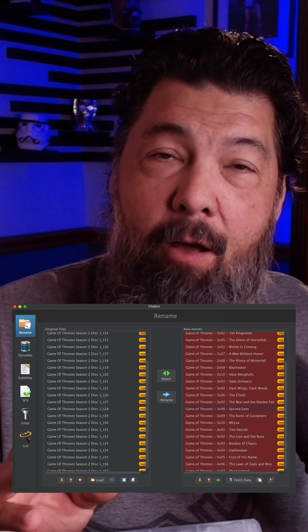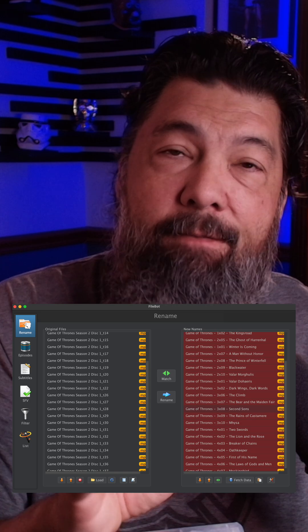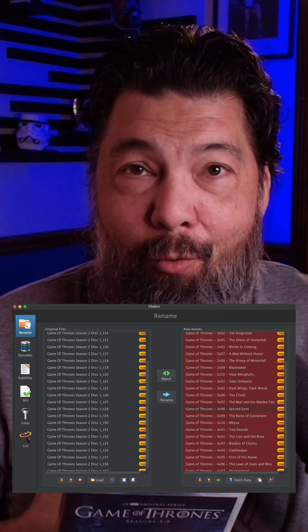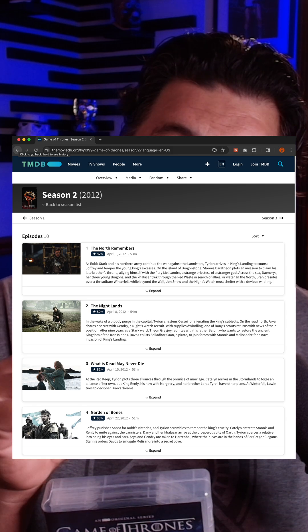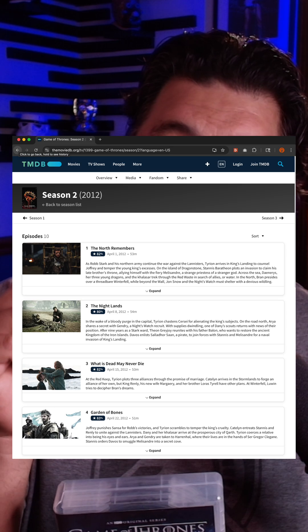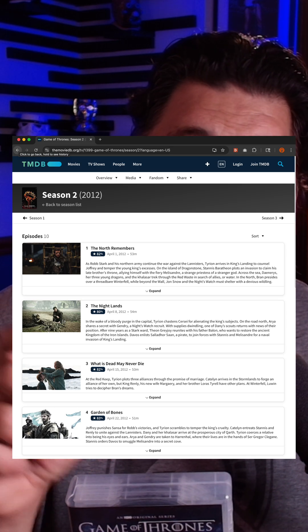I thought using a program called FileBot would help. I could just drop all the track names into FileBot, but it can't match them up — I'm doing something wrong. I also thought I could get around this by matching episodes by their duration, but there are too many instances on a disc where two or three episodes have virtually the same runtime, like 53 or 54 minutes for an hour-long show.